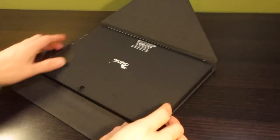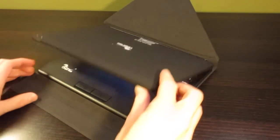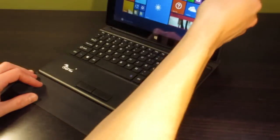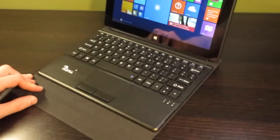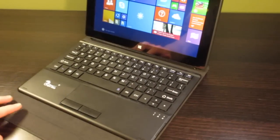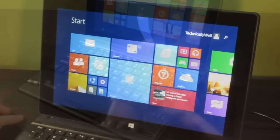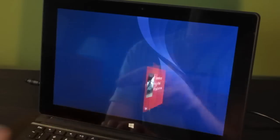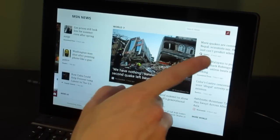This tablet comes loaded with Windows 8.1. While I'm not a fan of Windows 8 in general, I do find the experience to be much better on a tablet than I do on a computer.